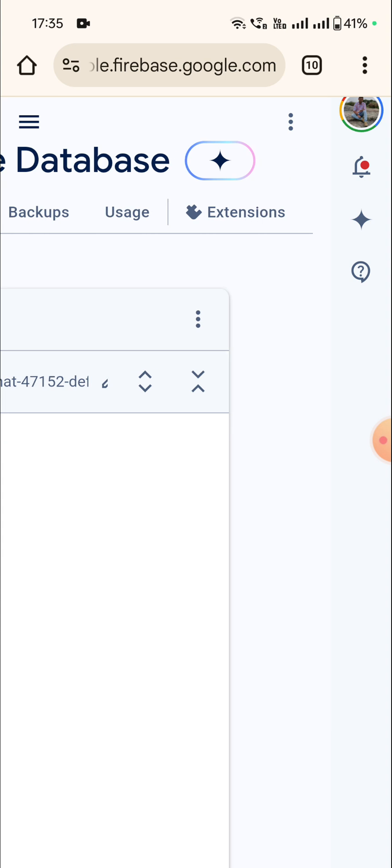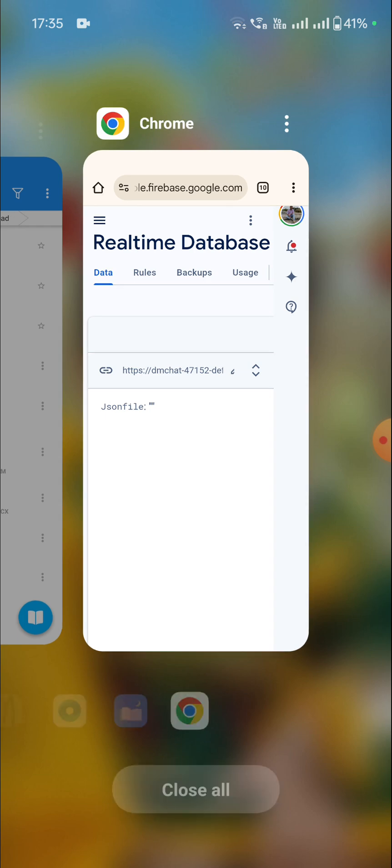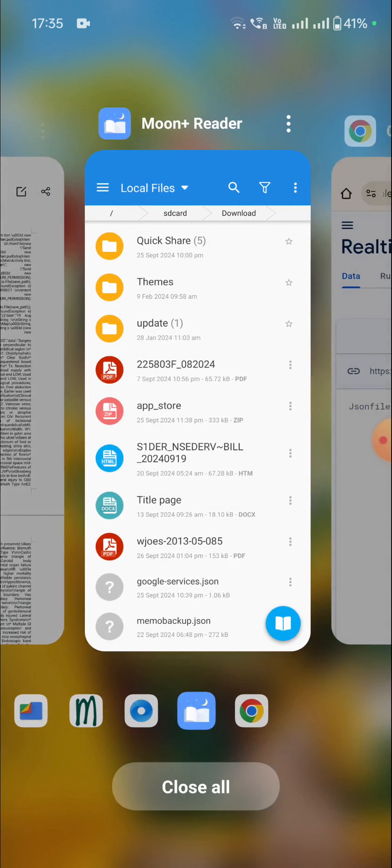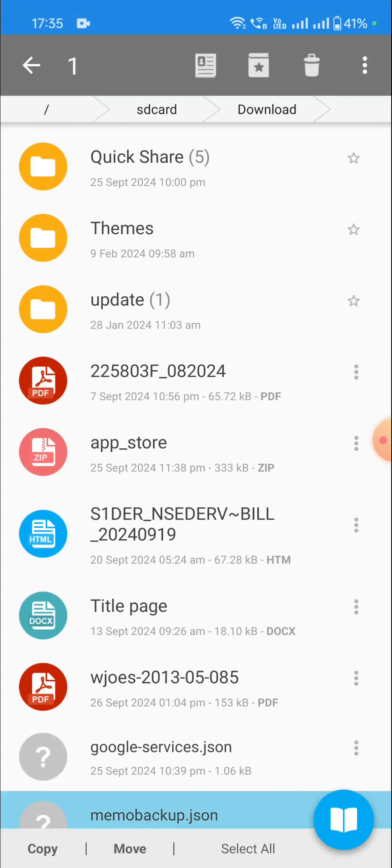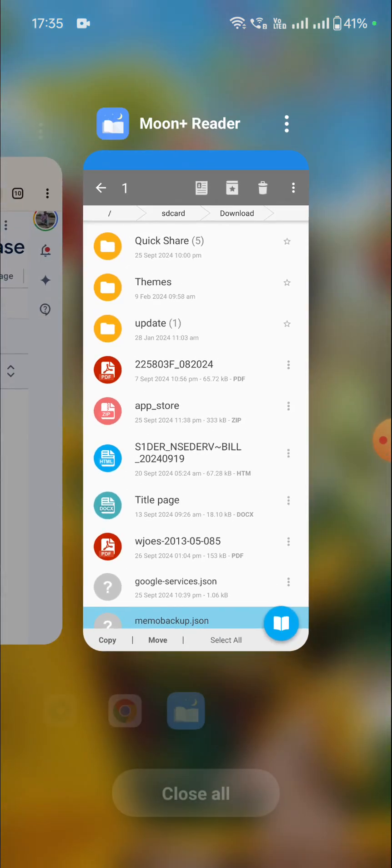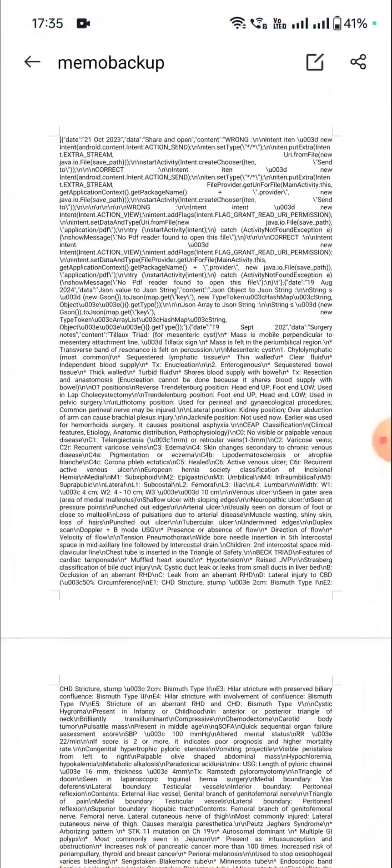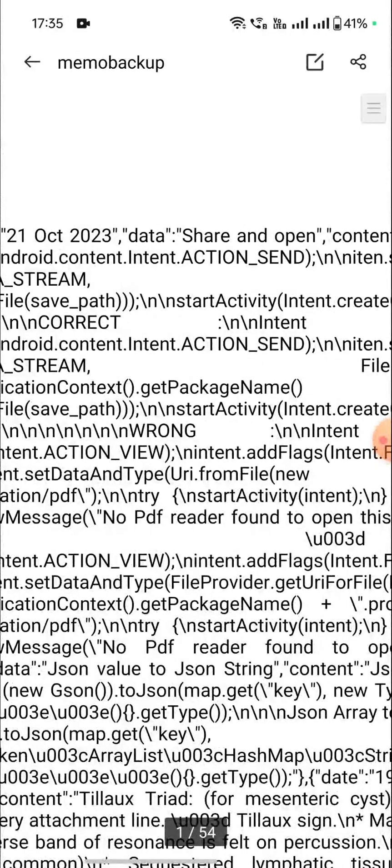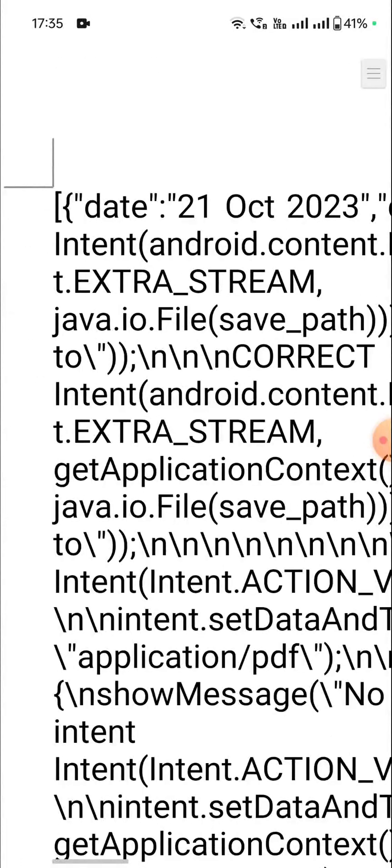Now I go to these three symbols and I will import the JSON file, but first I will look at the JSON file. It is in the downloads folder, it is memo backup dot JSON, and these are the contents of the file.